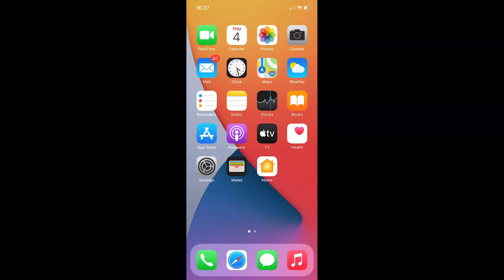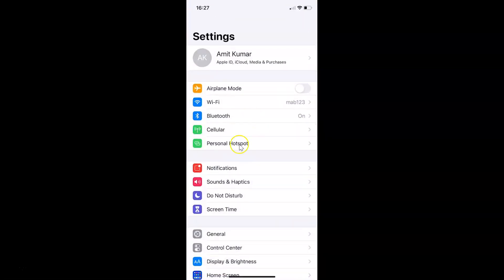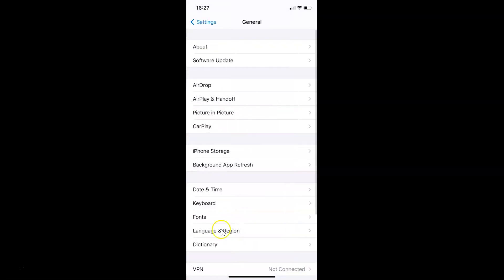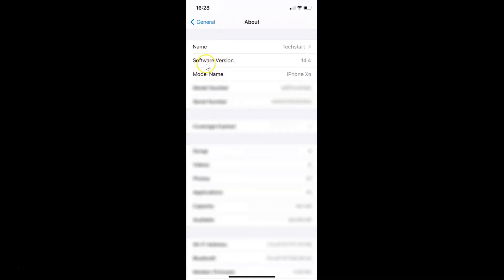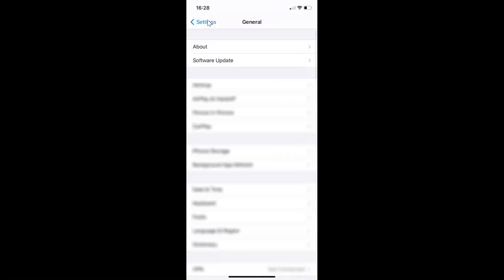To do that, you have to open your Settings app. Let me tap on it to open it. Let me show you first that I have iOS version 14.4 installed on this iPhone device. Tap on General and then tap on About. Here you can see the software version — iOS 14.4 installed on this iPhone XR. Let me go back.